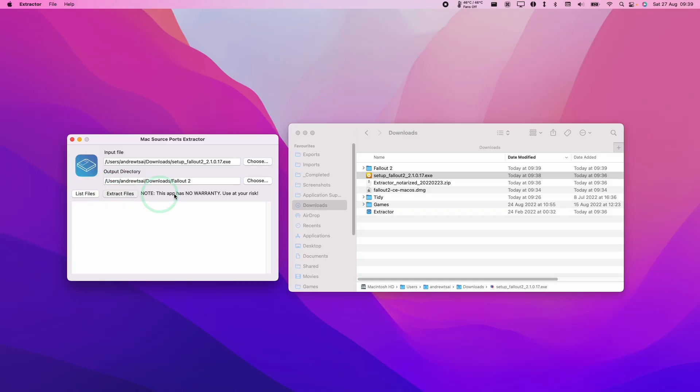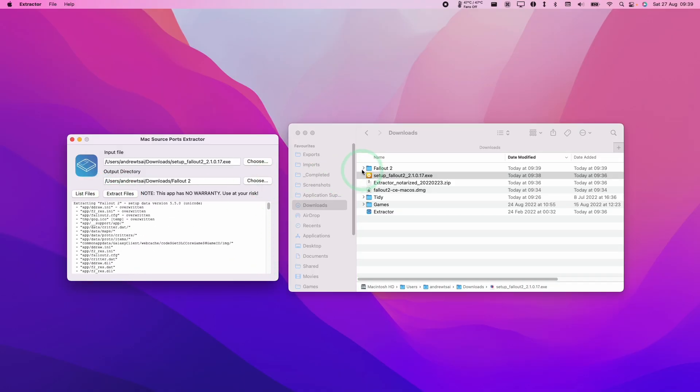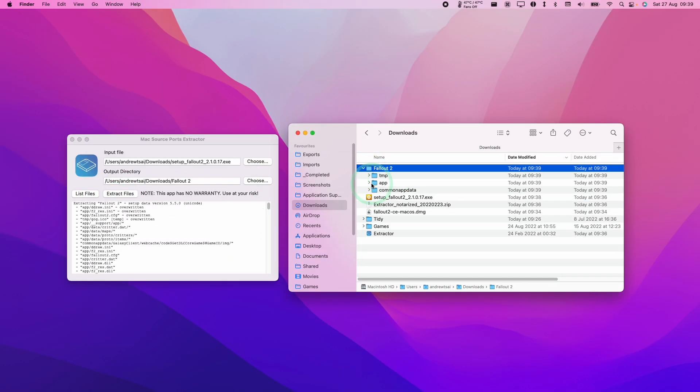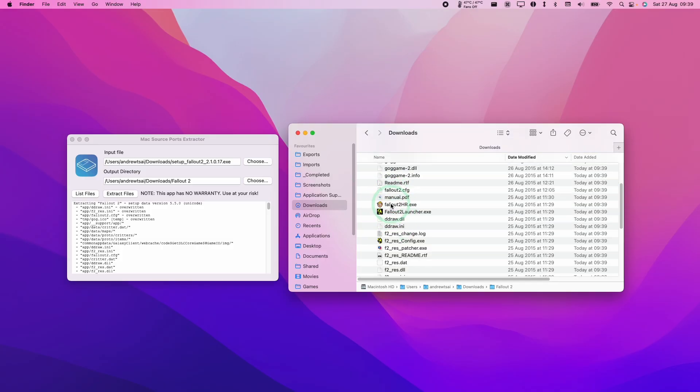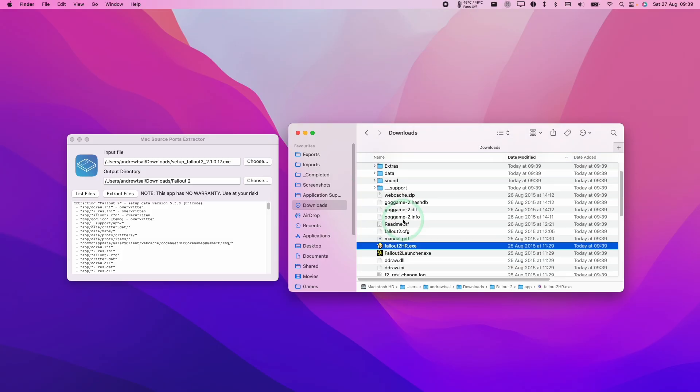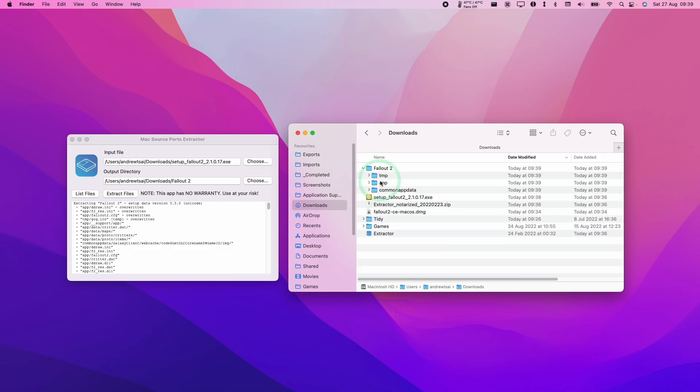That took a few seconds and we now have the Fallout 2 files here, all located in the app folder.